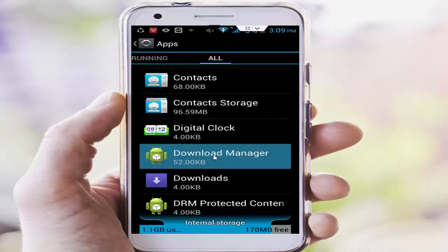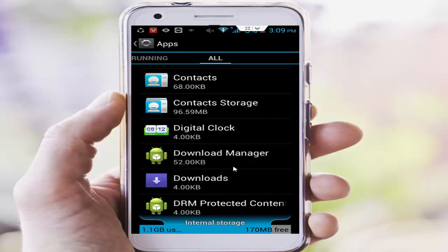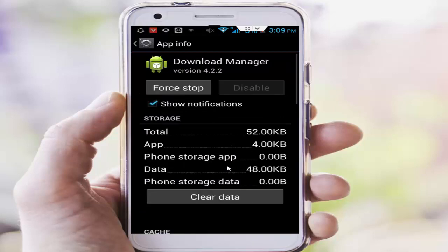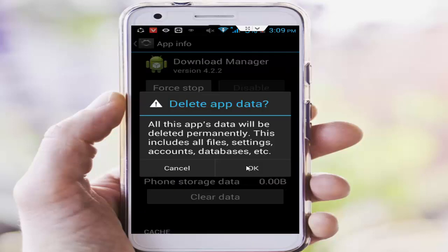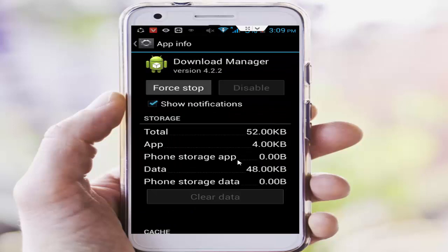You tap on their Download Manager app, next you tap on clear data and say okay. After you go back.